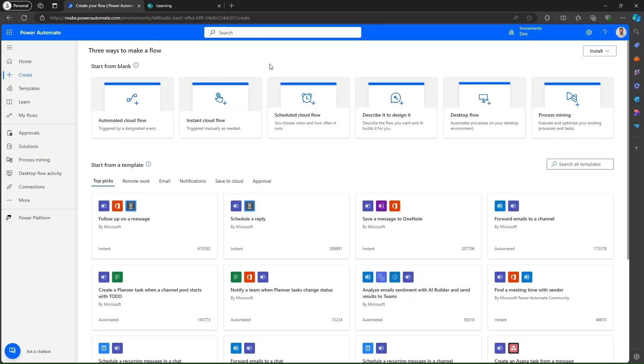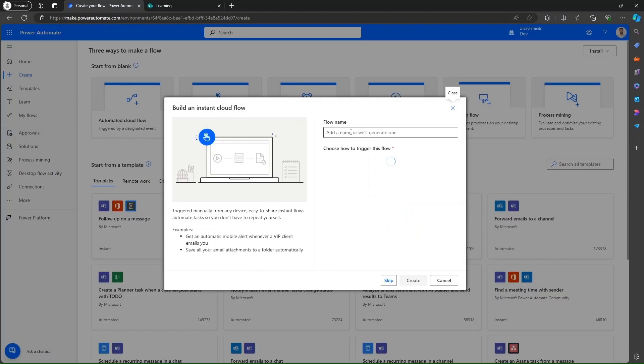Navigate back to Power Automate. Click on Instant Cloud Flow.